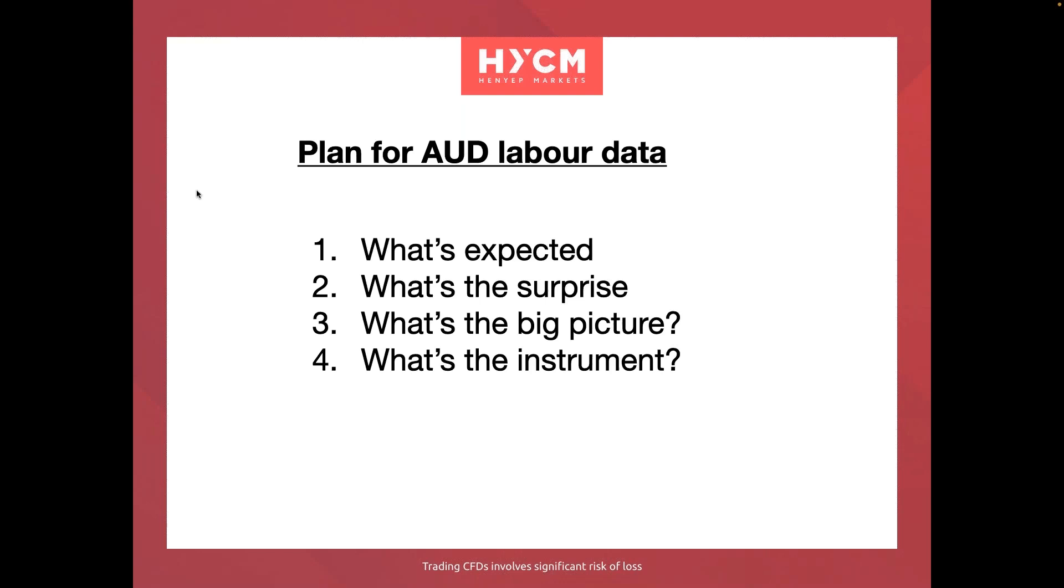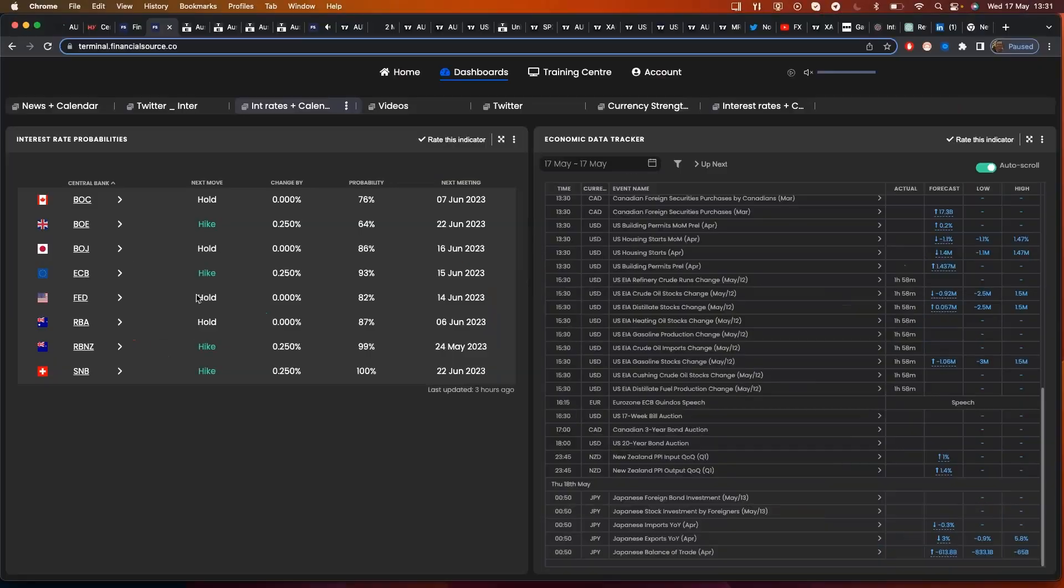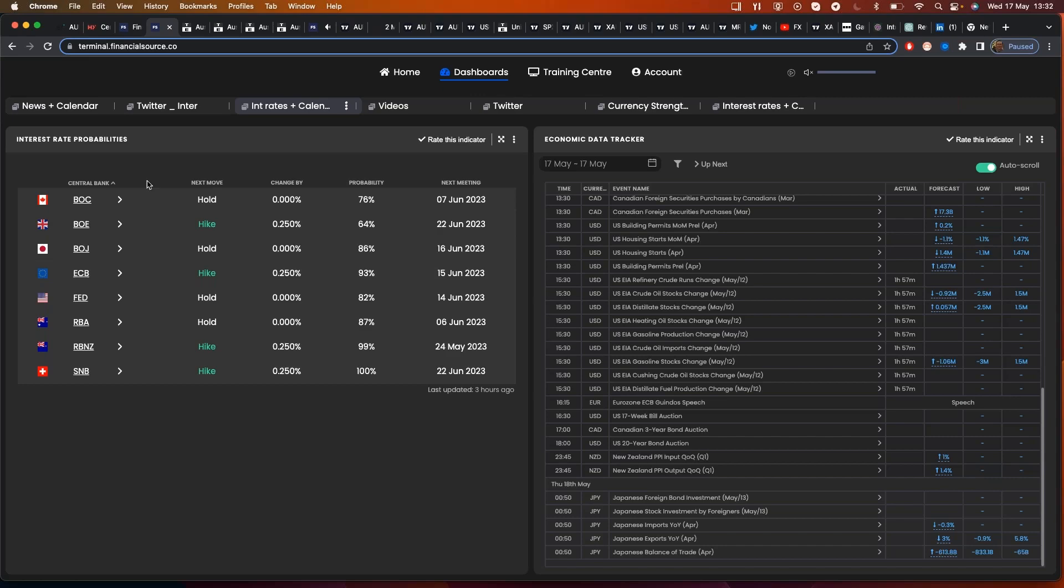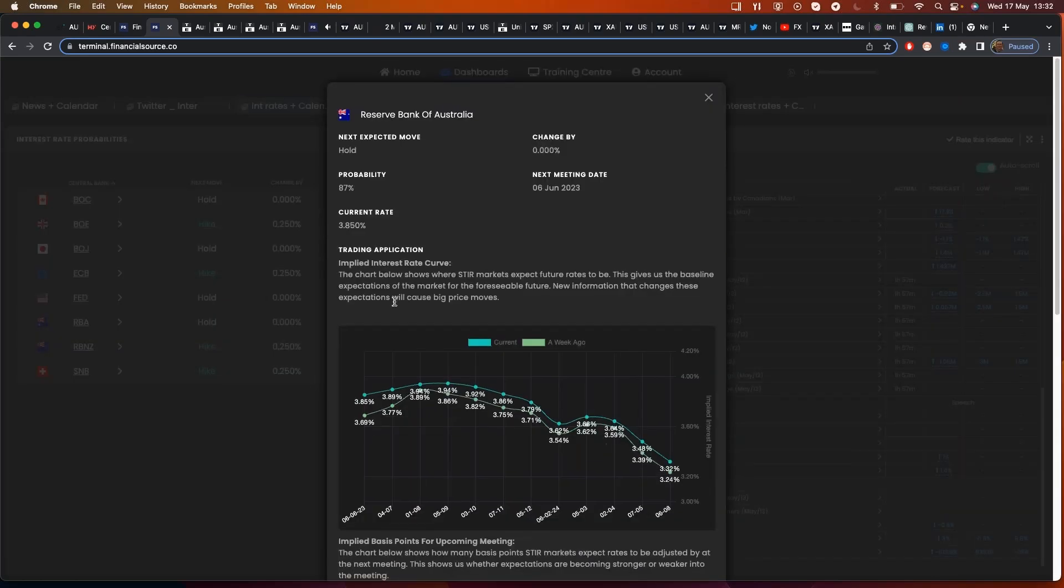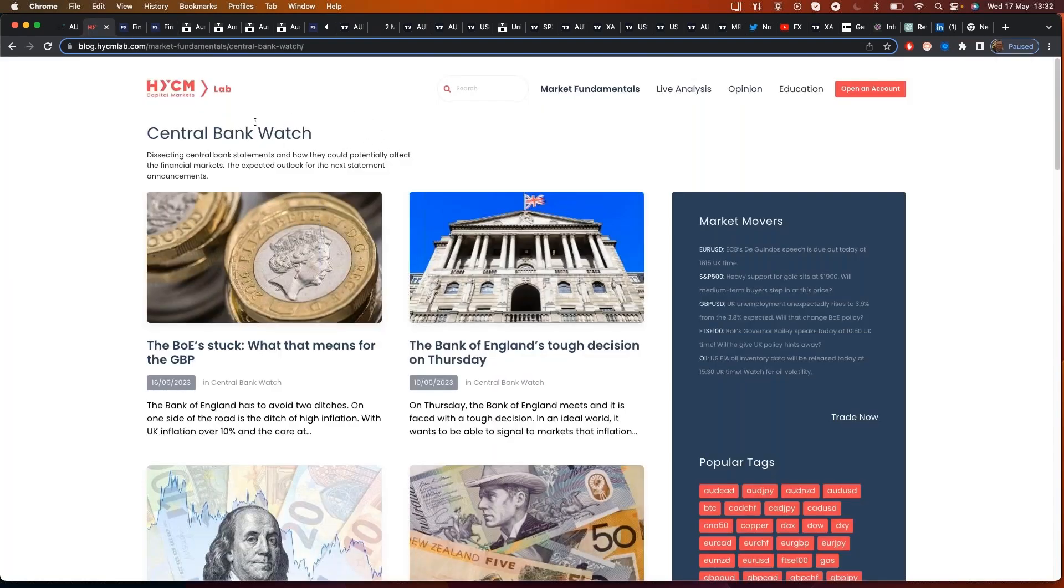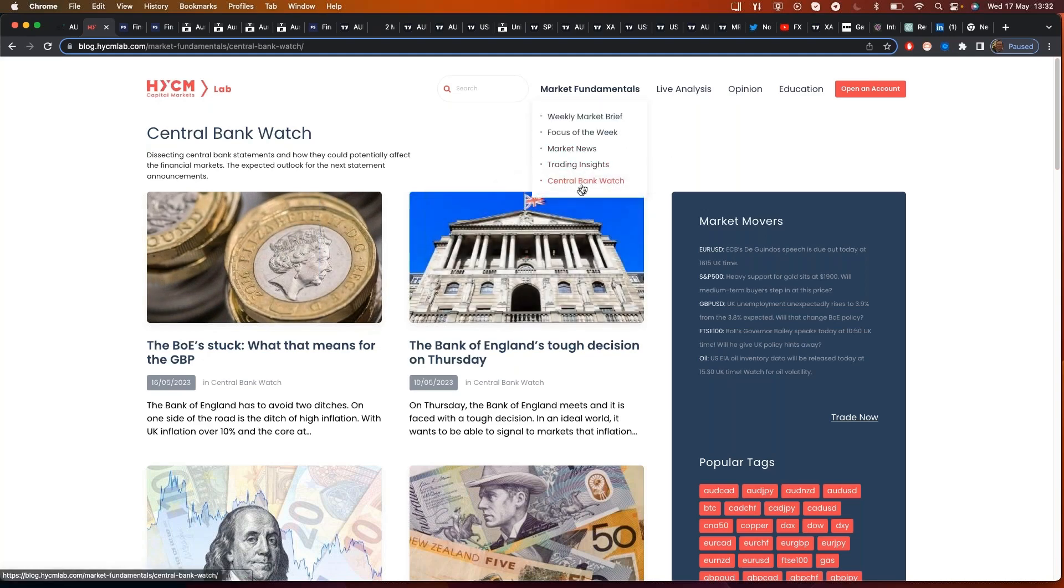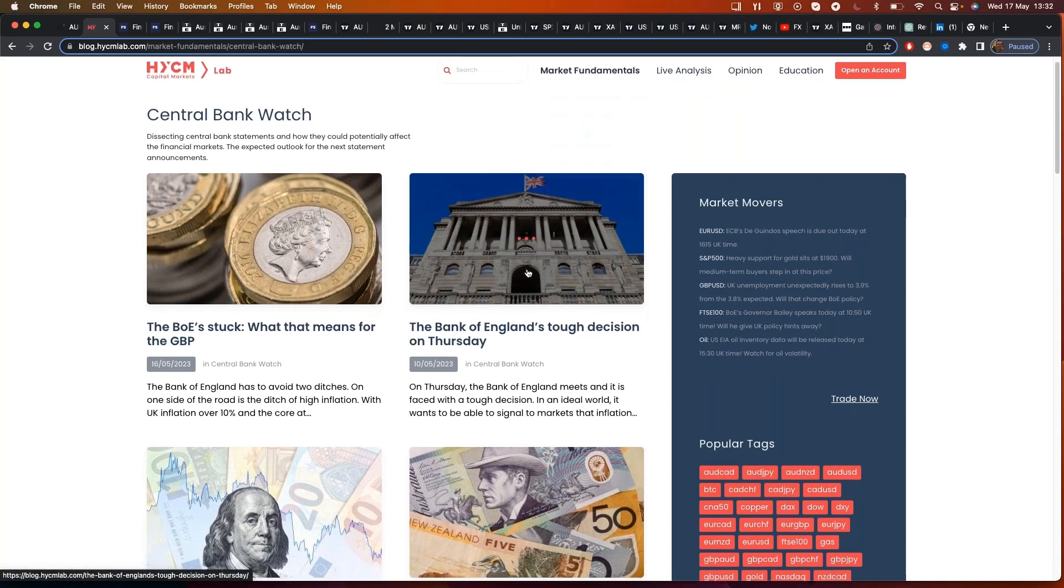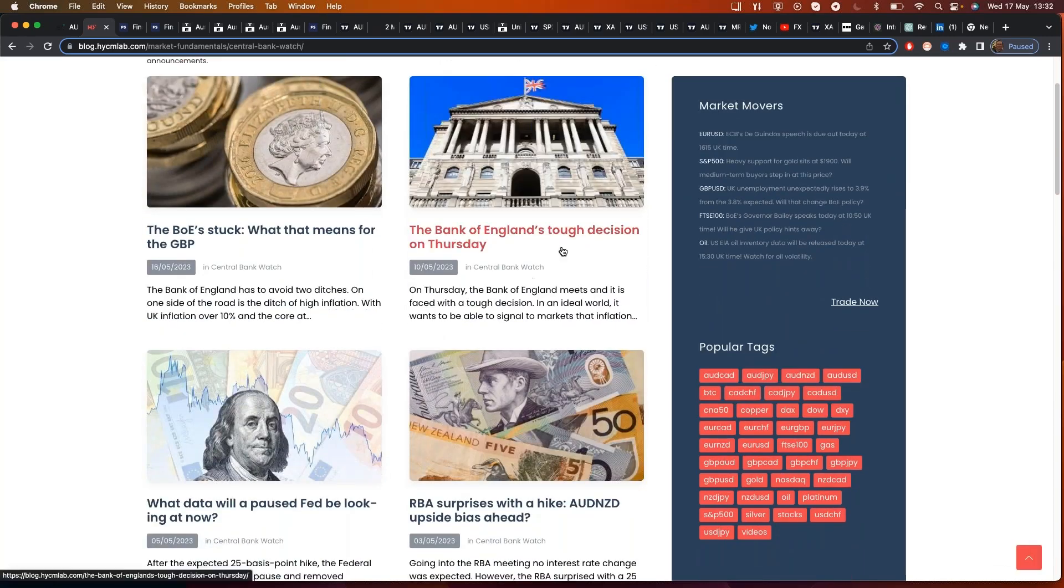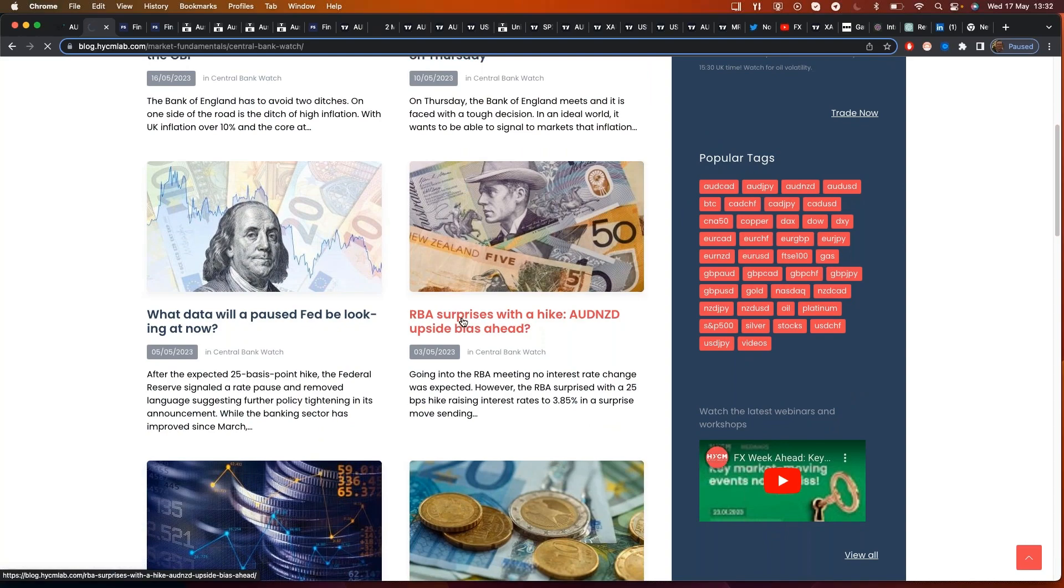Before we get stuck into the webinar, let me just go over to my other screens. Now the first thing we need to look at when we're looking at any risk event is what's expected and what we're going to see with the Reserve Bank of Australia. What we can see is their last interest rate decision was a surprise interest rate hike. Don't forget you can follow along on the HYCM blog. Most of these articles are populated by myself and all of the articles on the central bank watch are written by myself as I look at central bank surprises.